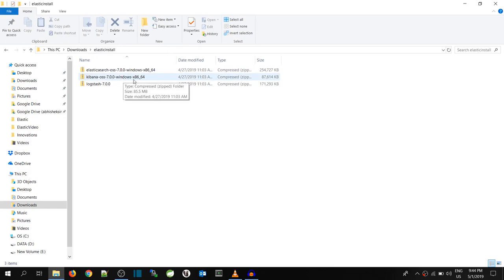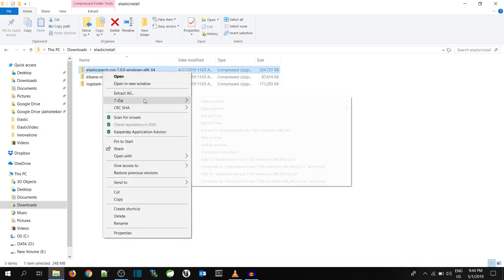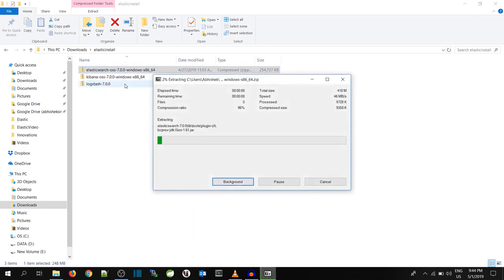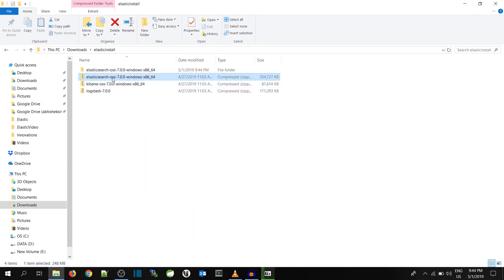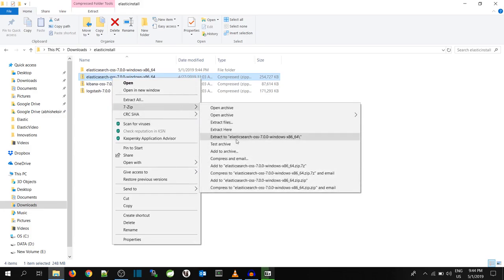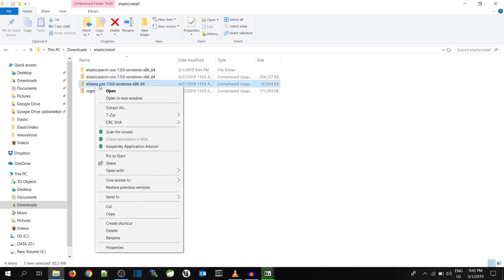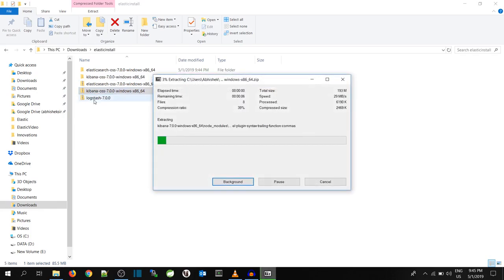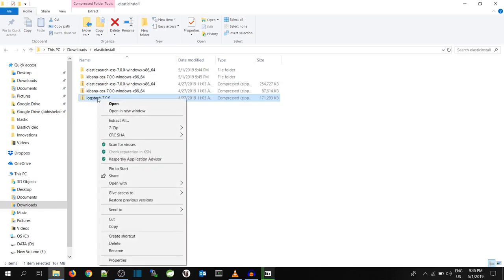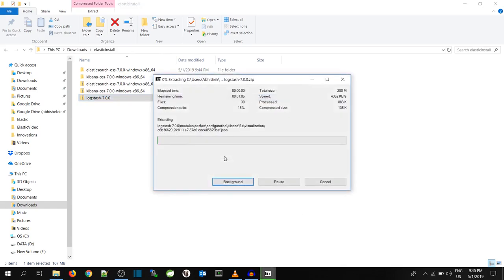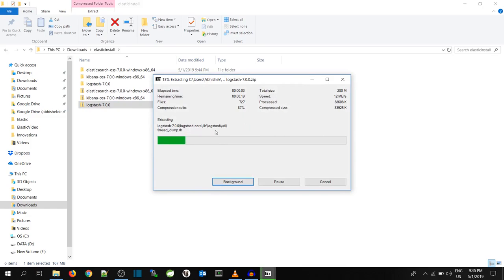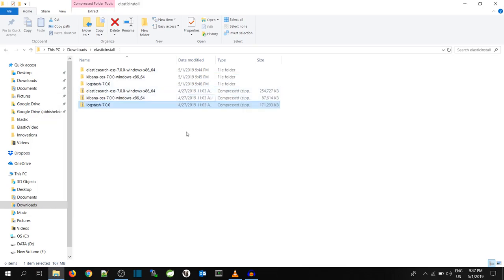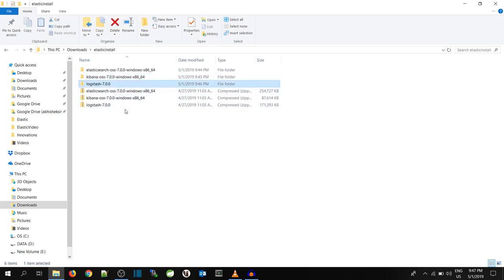Now what I'm going to do is extract Elastic, Kibana and Logstash. As you can see, I have unzipped all the folders: Elastic, Kibana and Logstash.